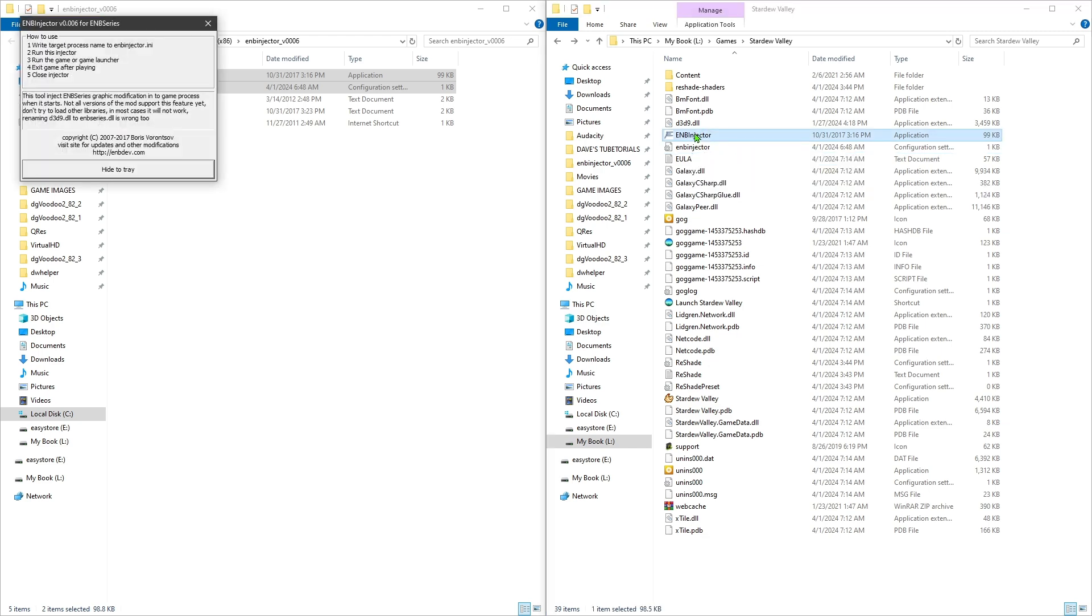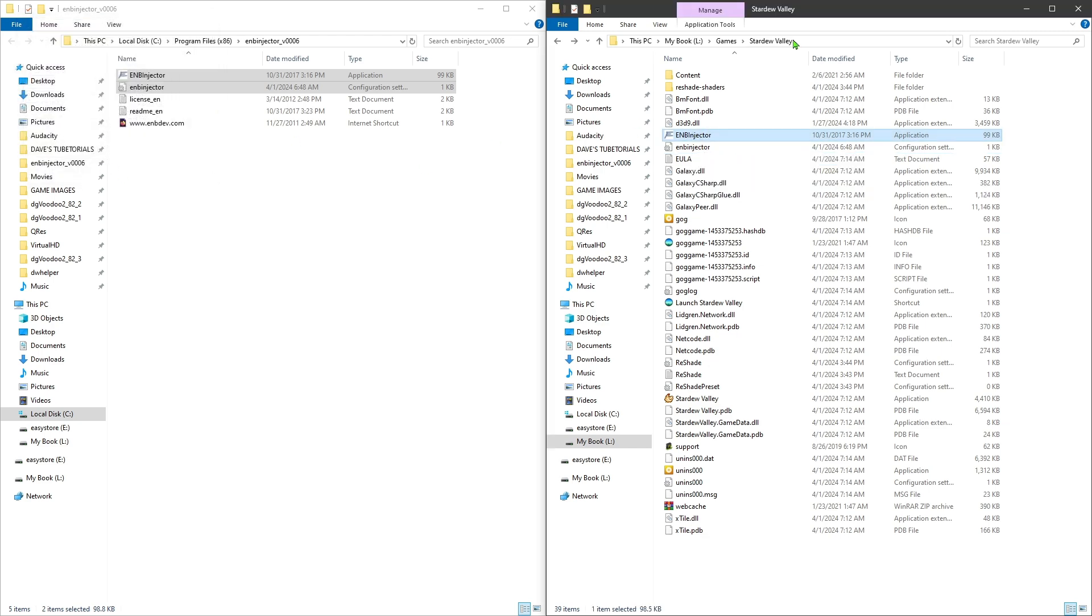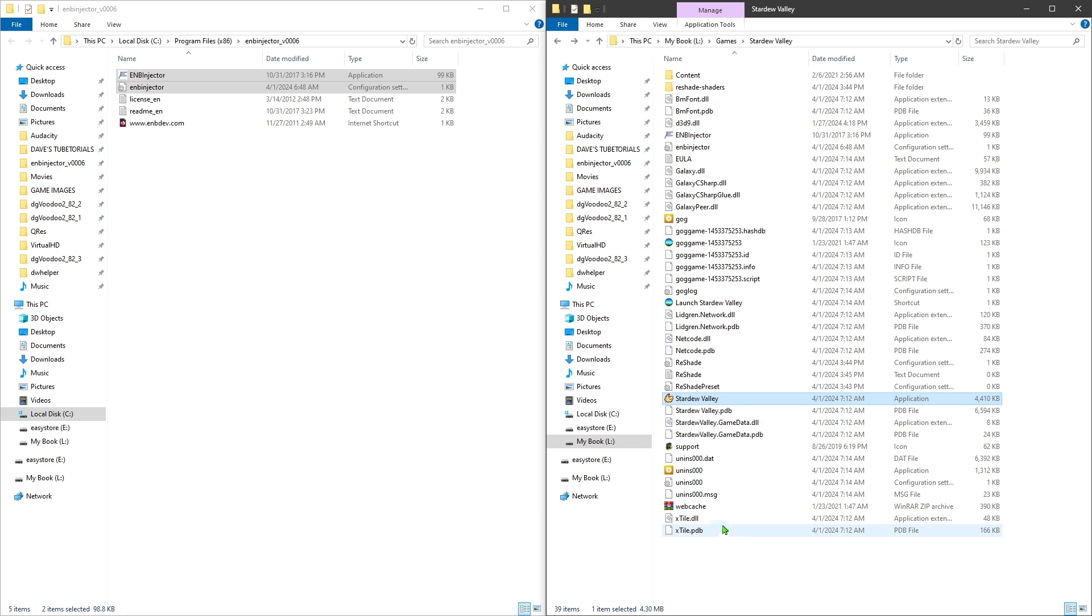That's basically all you have to do. Once you've done that, go ahead and start the program. You're going to hit Hide the Tray, and now when you launch the game you should see the ReShade is now active.